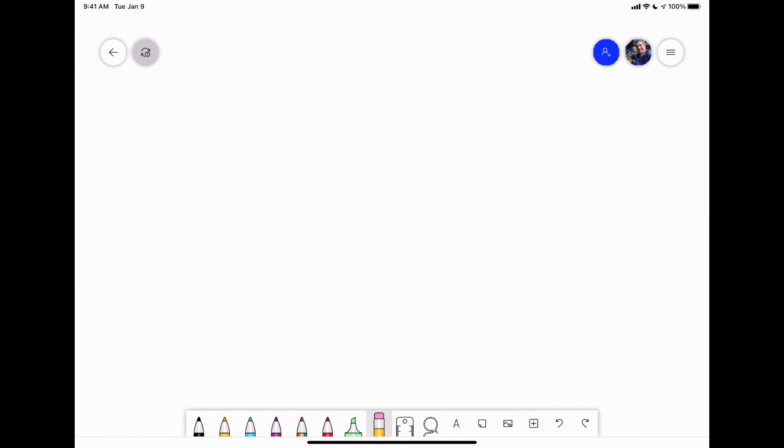Then you have the undo and the redo button. So that is the Microsoft whiteboard app. Very quick and easy. A little more feature-rich than what you saw on Jamboard, but not quite as many features as you see in Explain Everything.